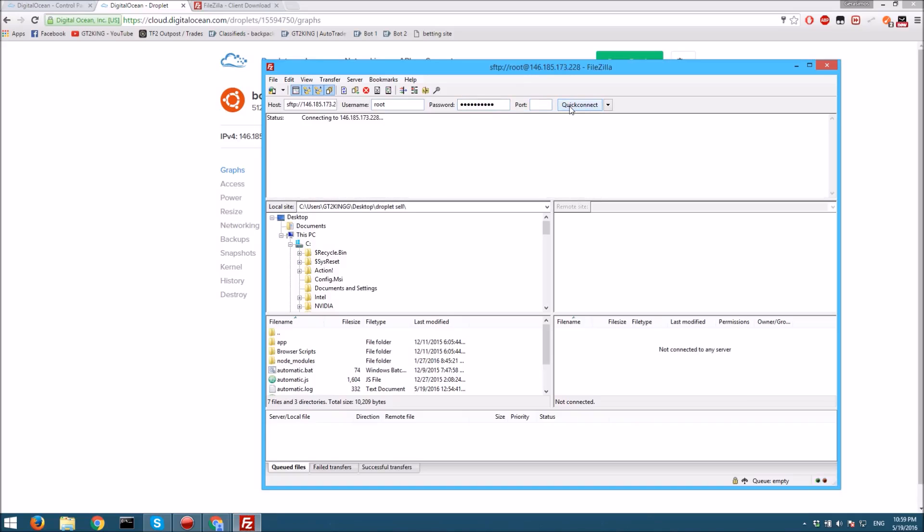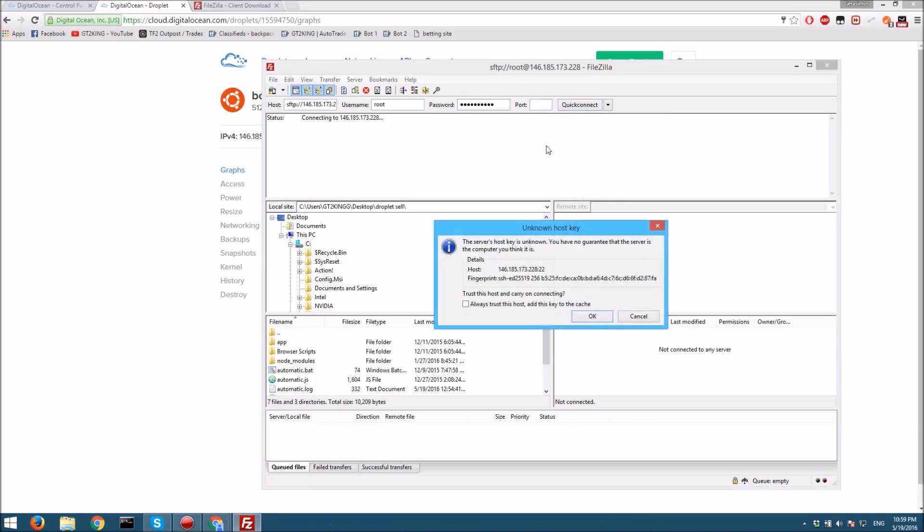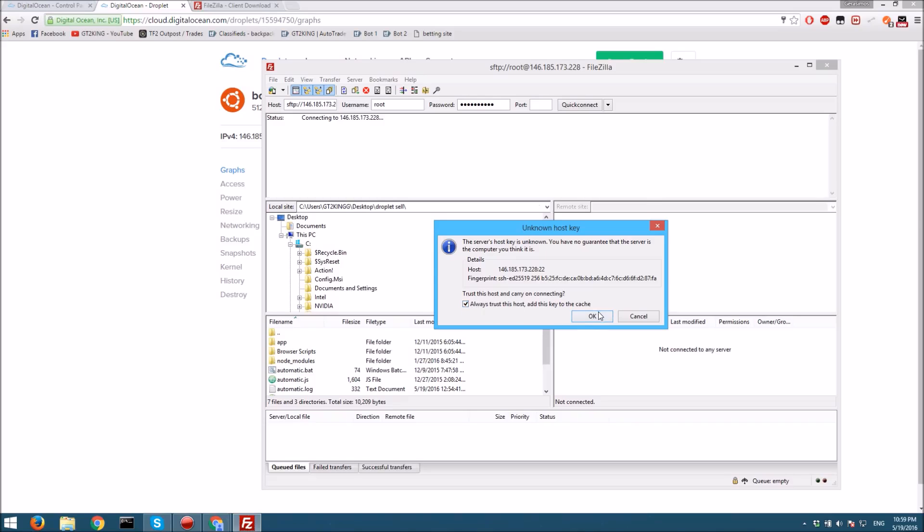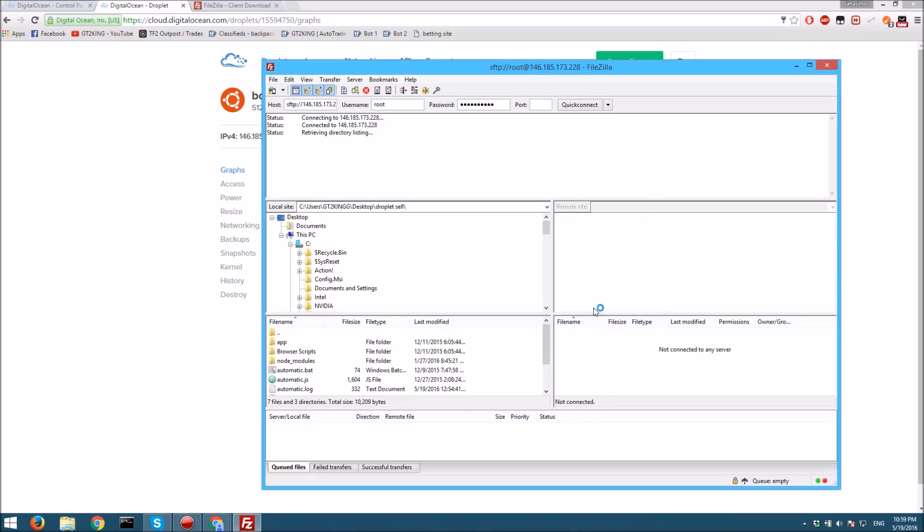Then just type quick connect. Always trust this host, and here you are. You're in this folder.